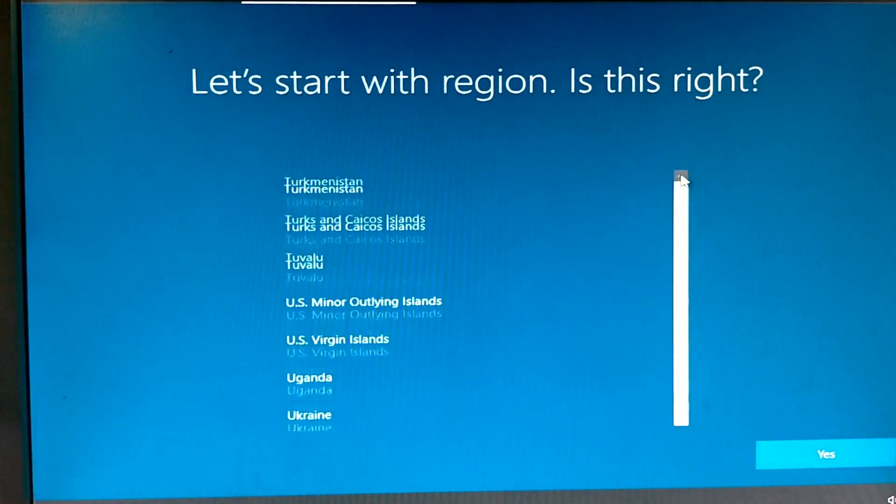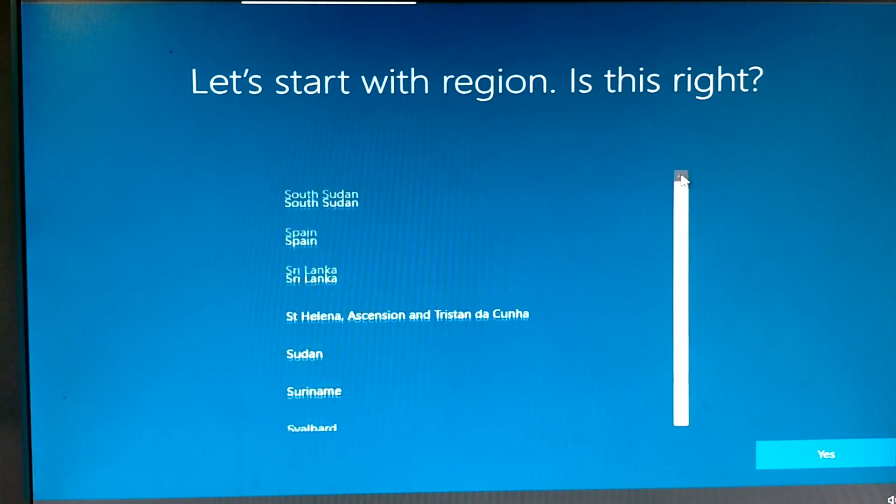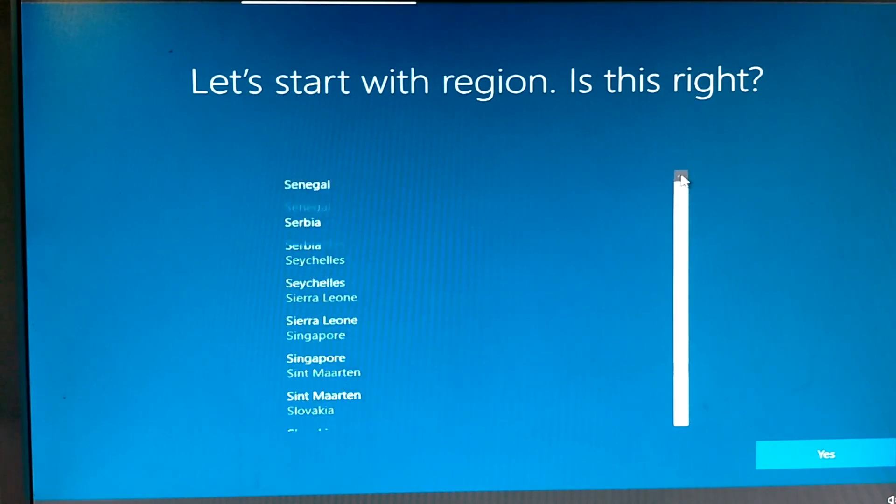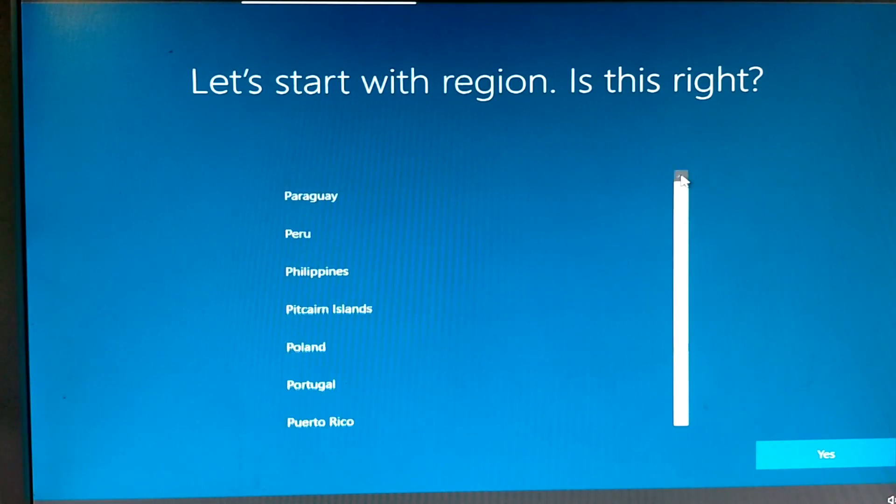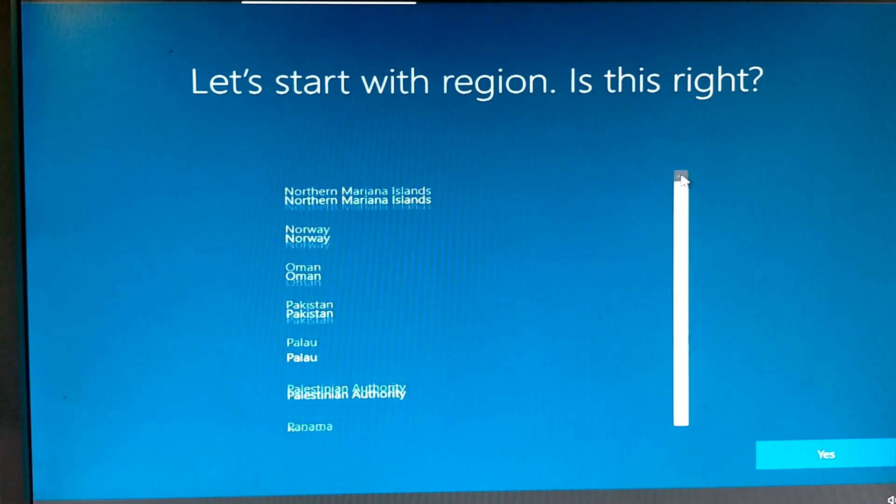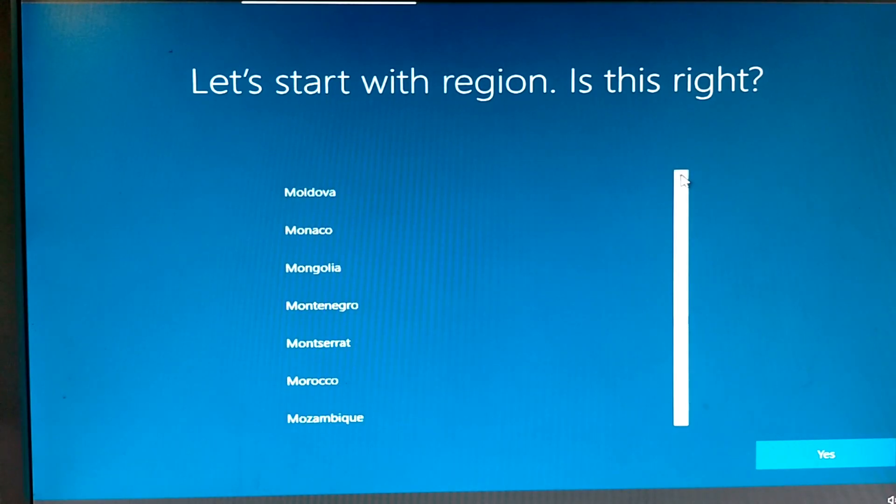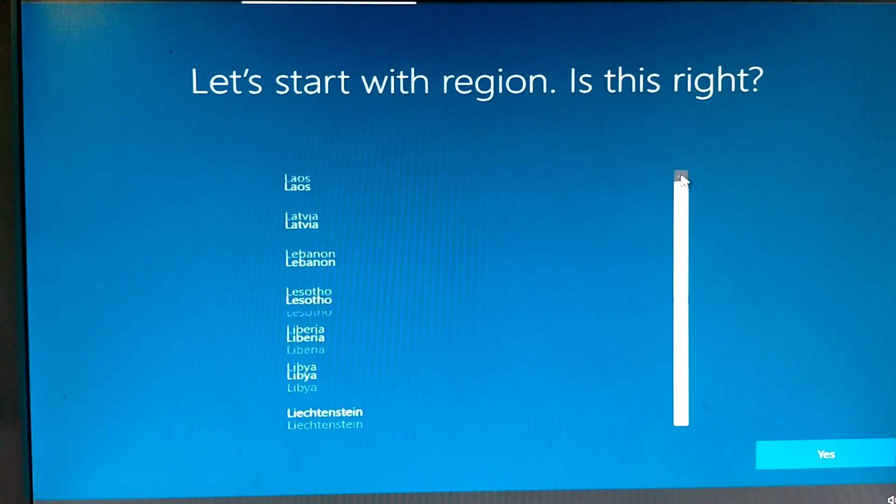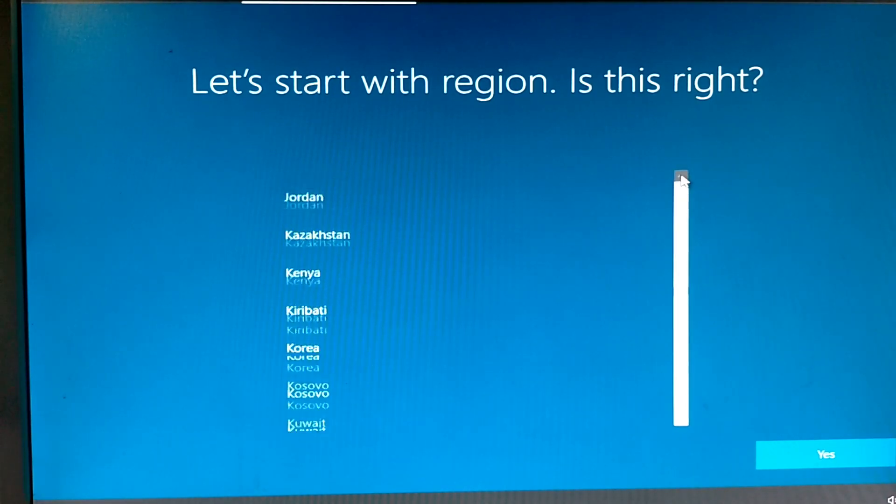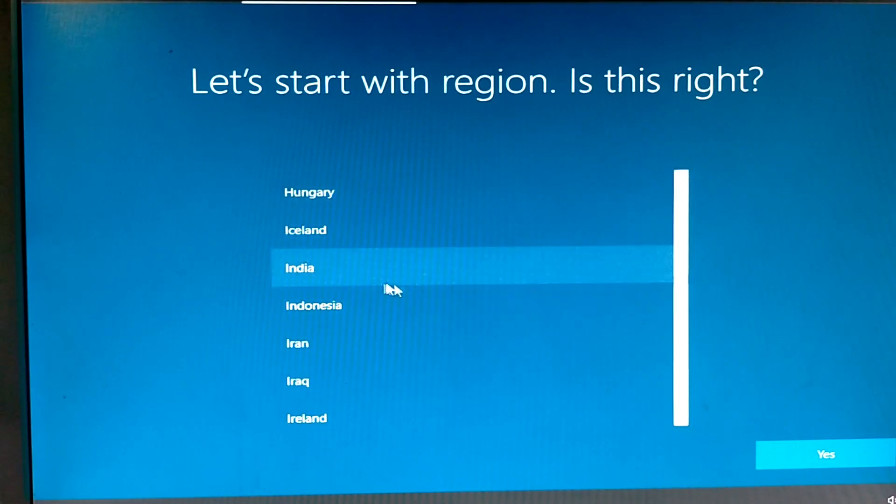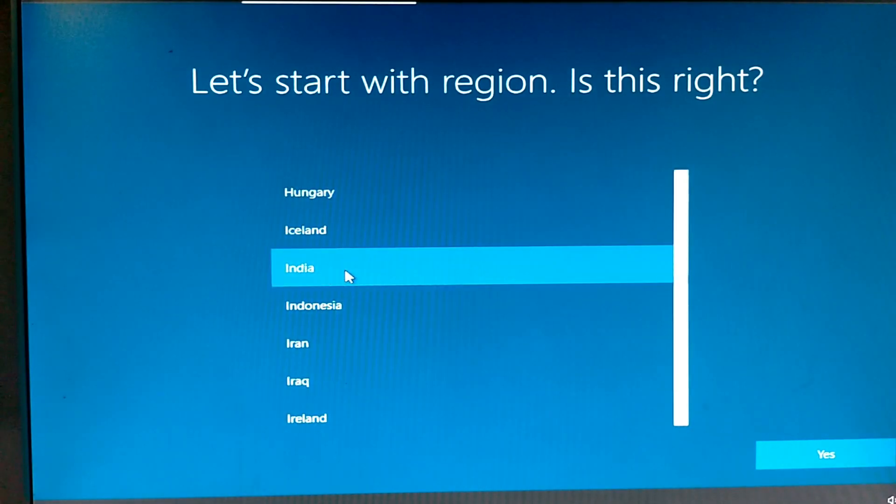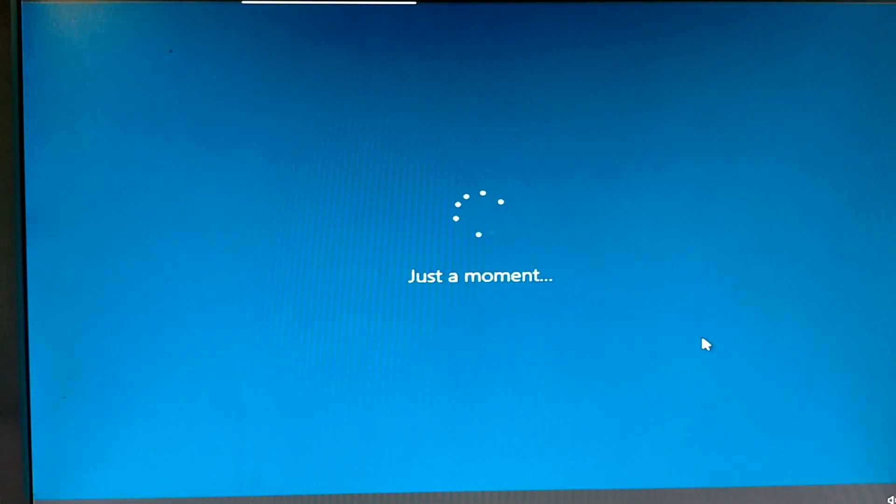As I select, my country region is India. Just I am searching. Wait. Yes. Select. And press yes.